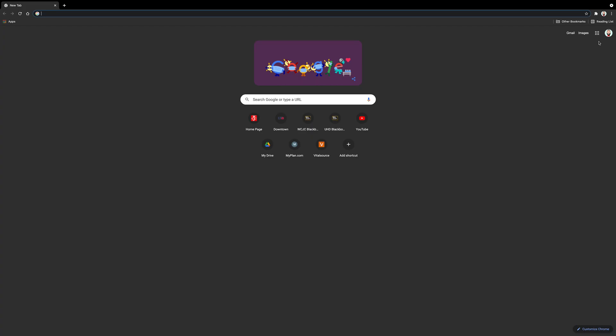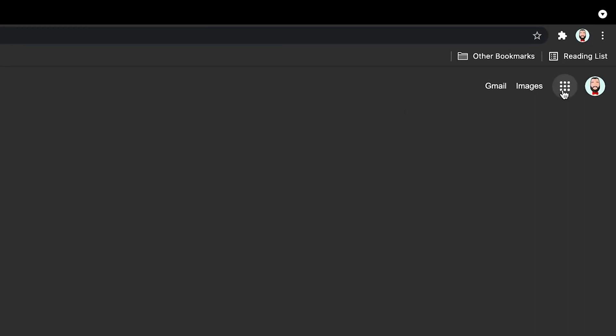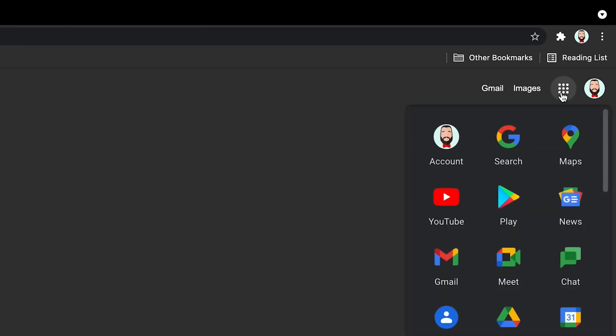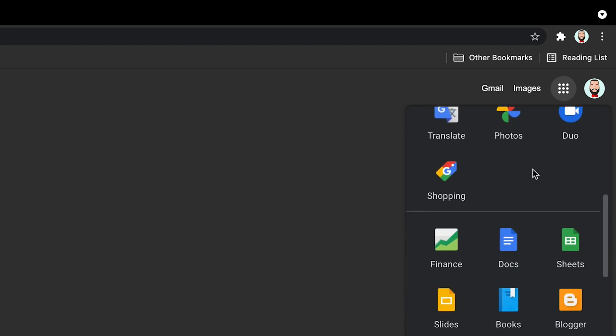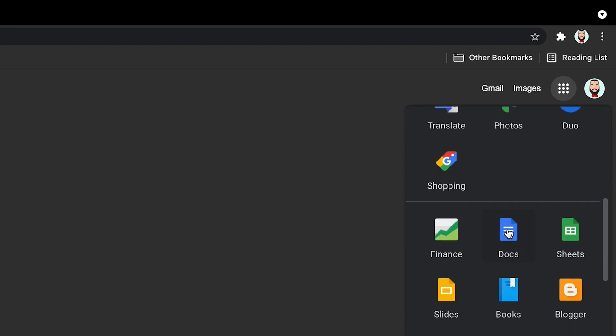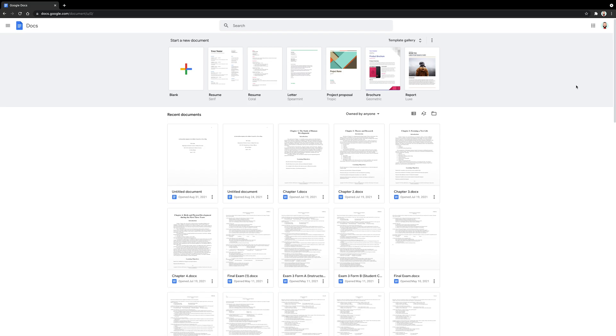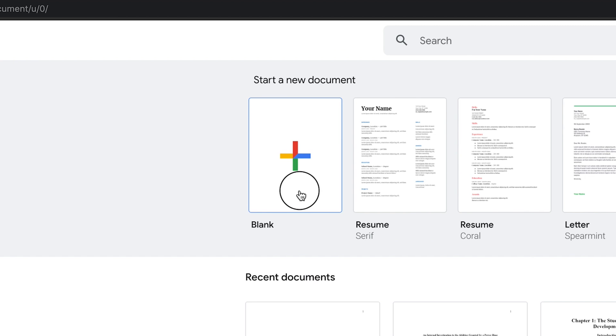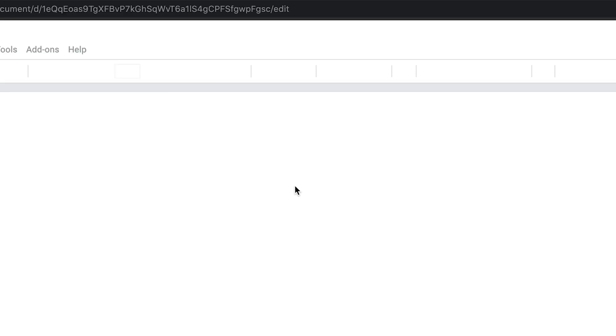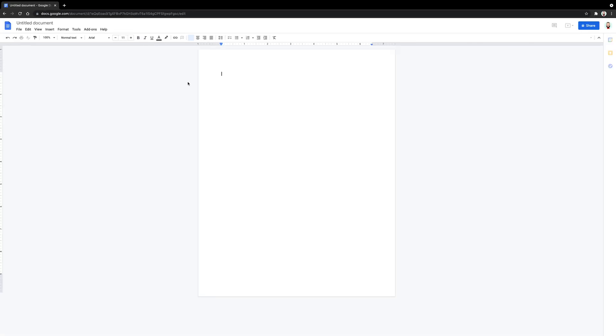So the very first step to setting up your student paper in Google Docs is to open up a document within Google. Navigate to google.com and click on this icon. Scroll until you see the Docs icon and click it. Next under start new documents, click blank. Then a new blank document will open.